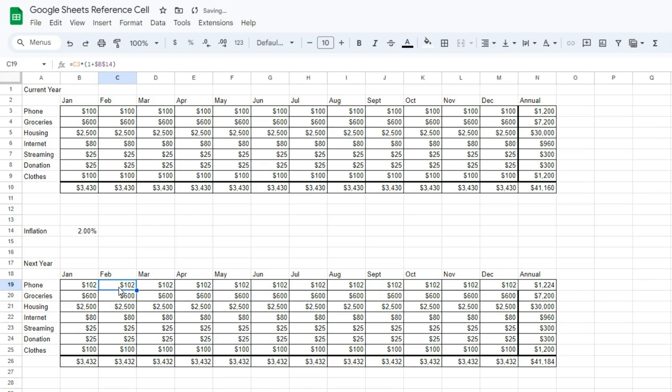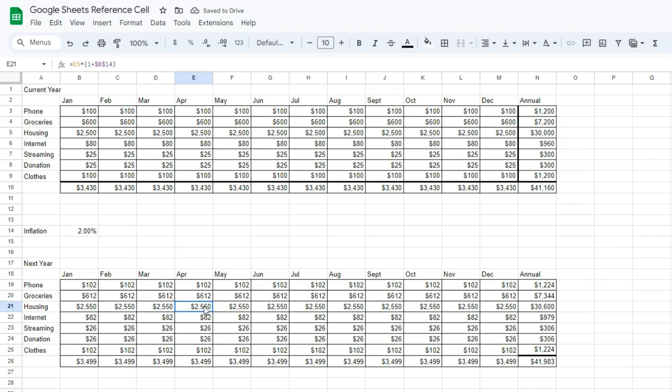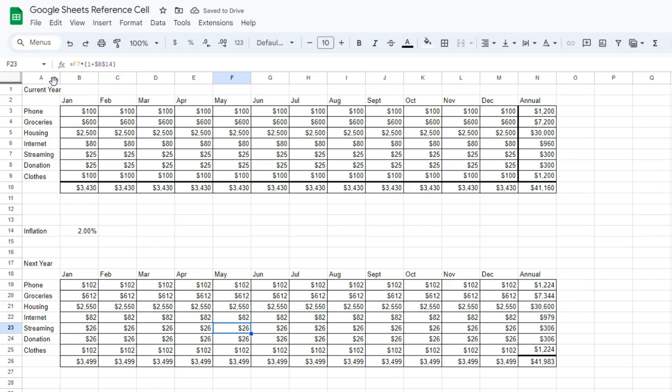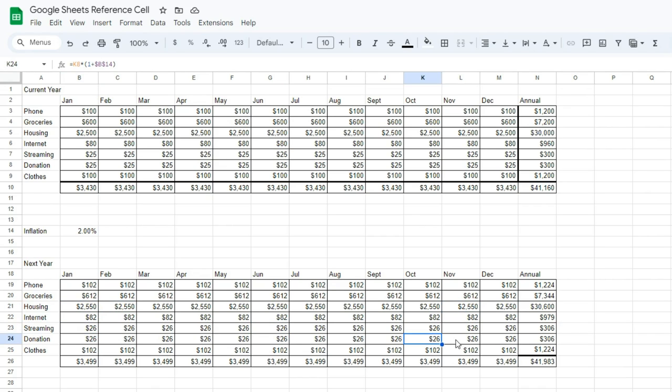And you'll notice that we can then click and drag those down, and we'll update those for us as well. And you'll notice that everywhere we click, the first reference cell, B3, for example, updates for us wherever we click. When we clicked and dragged down, it updated correctly. But B14, because it's an absolute reference, didn't change at all, which is exactly what we want to see,